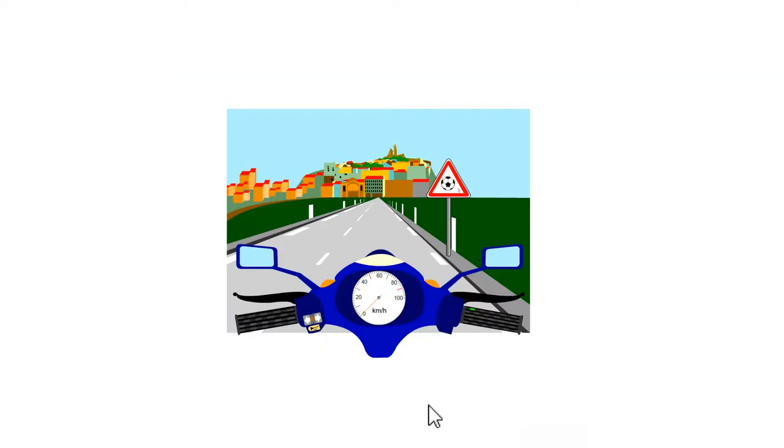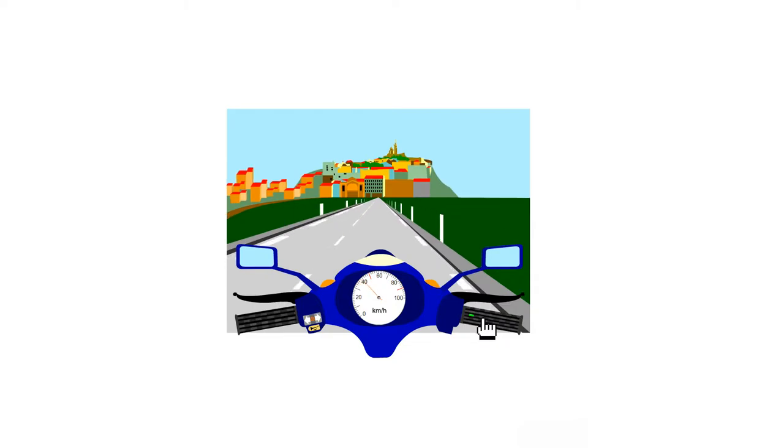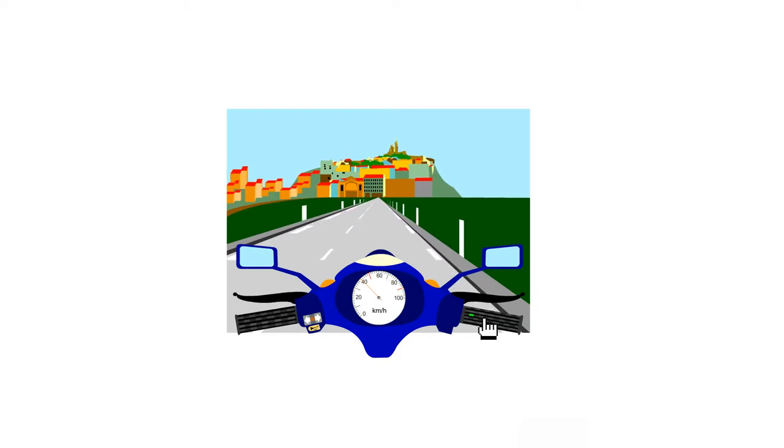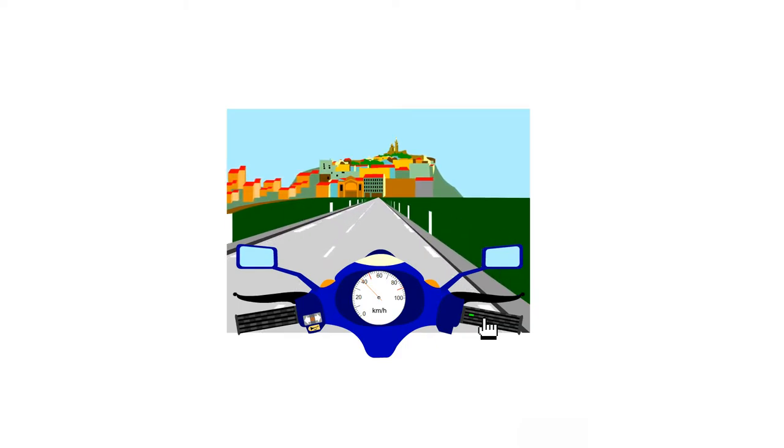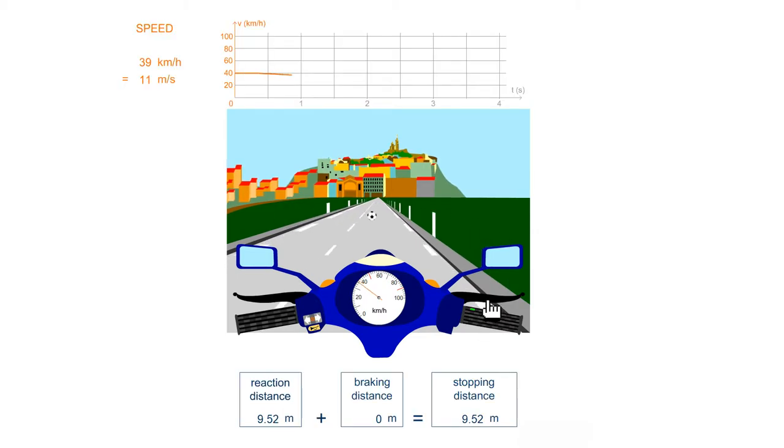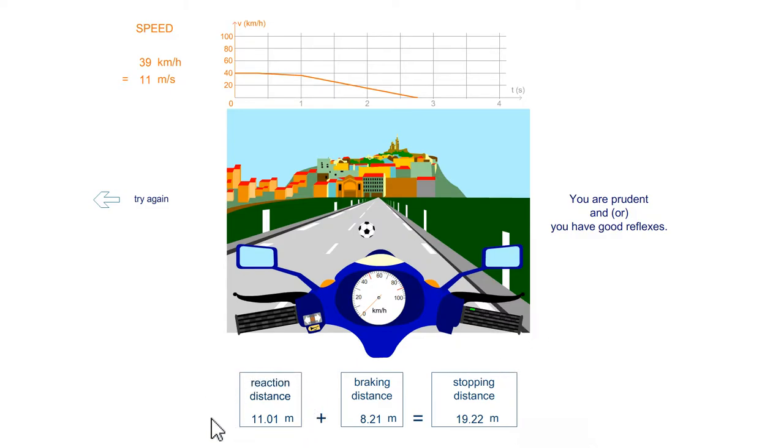We will start right away with the first measurement, with the speed around 40 km per hour. We can analyze the results here. There is a reaction distance. This distance corresponds to the reaction time. I let go of the throttle, and there I started to brake. In this graph, it appears that it took about a second for me to press the brake levers.